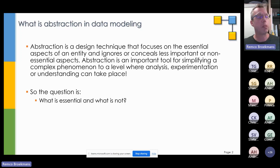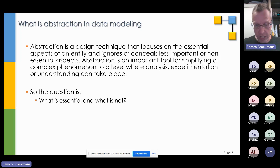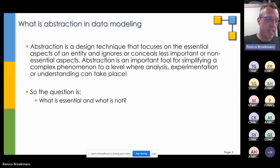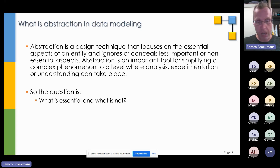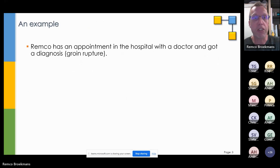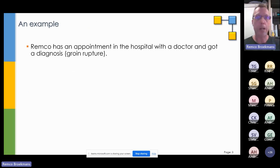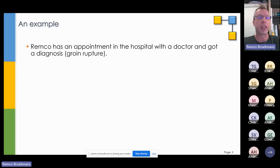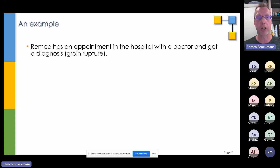The example will be more or less the same as what I'm doing in my presentation about relationships on Friday, but we're going to do things a little bit differently. The example is: a couple of years ago I had an appointment in a hospital, got to a doctor, and was diagnosed with a groin rupture. I wouldn't recommend anybody to get a groin rupture — it's no fun.